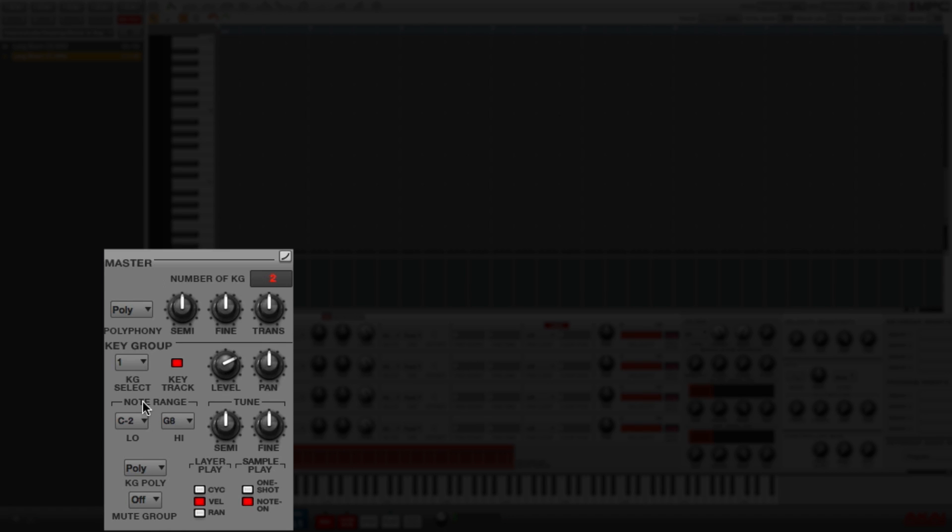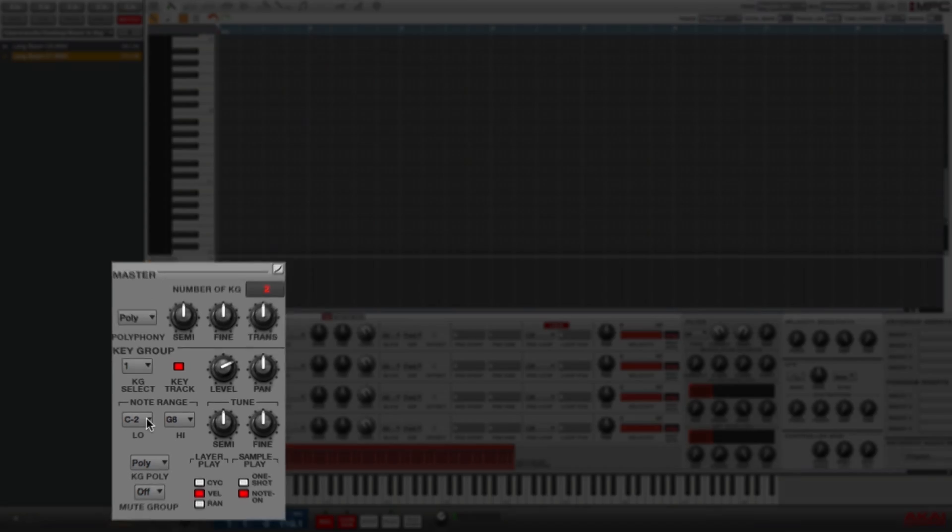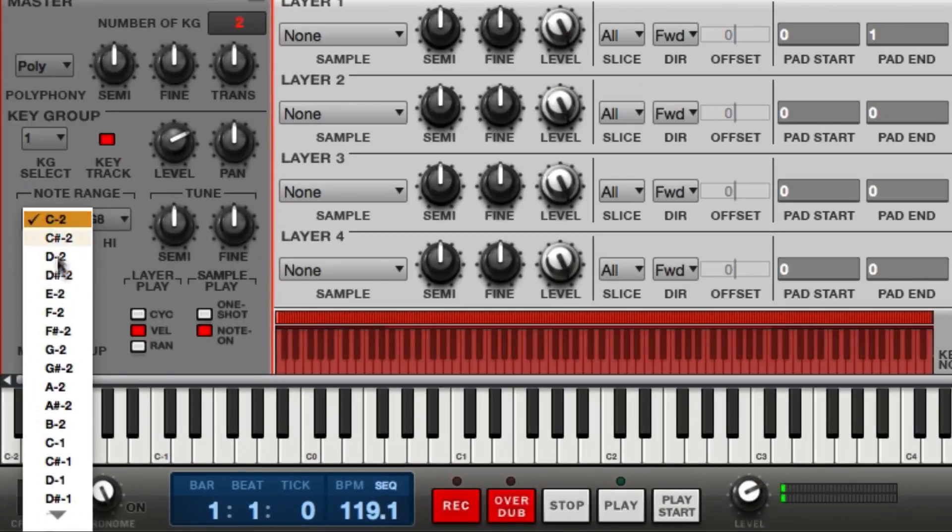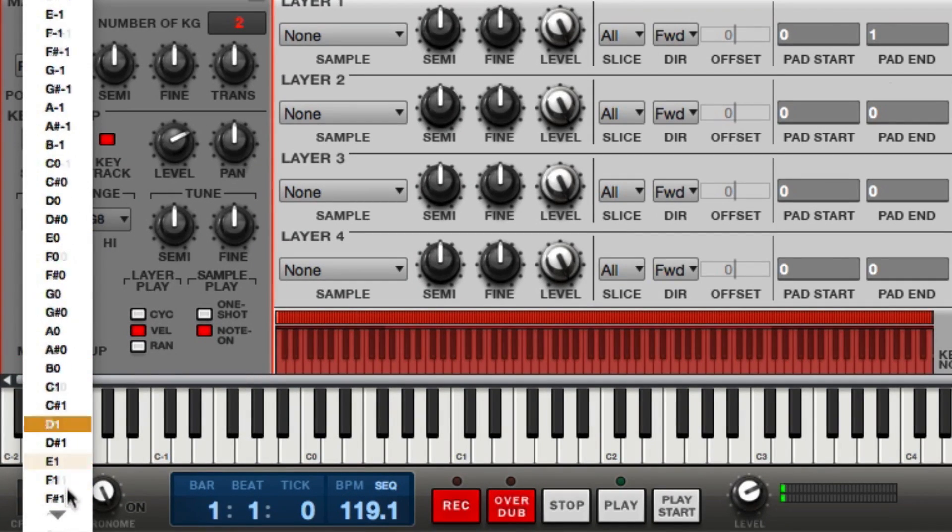In key group 1, the note range for the sample that I'm going to bring in is going to be from C0 to B0, and that's going to basically cover one octave of notes. I'm going to change the low note from C minus 2 and go down till I find C0.